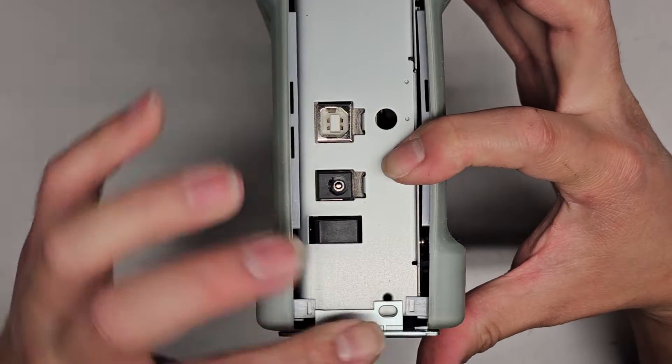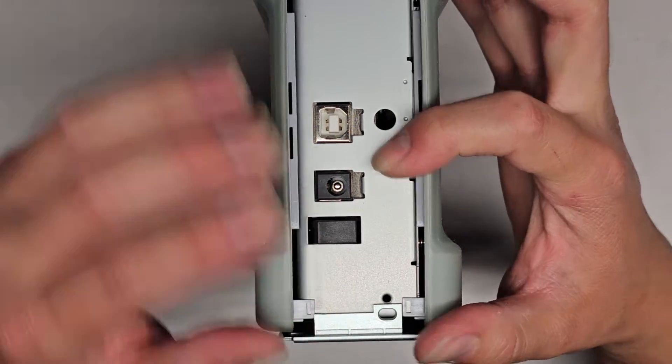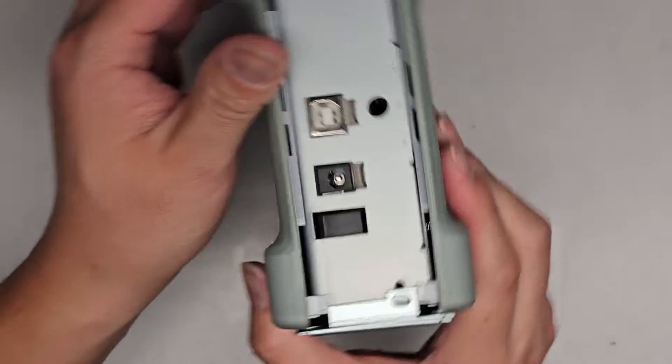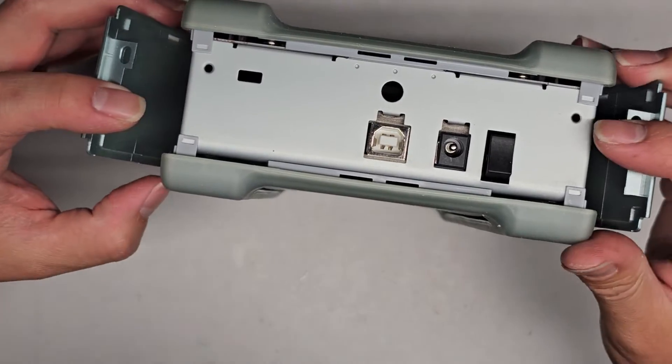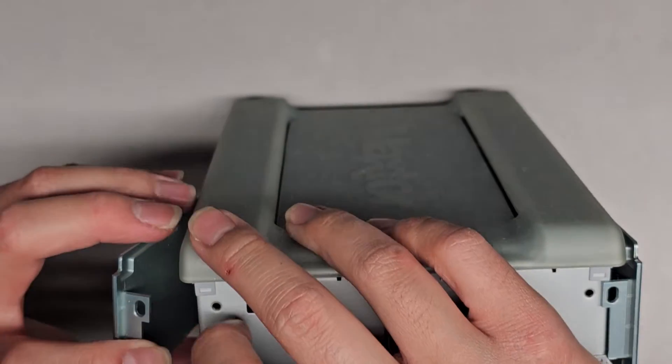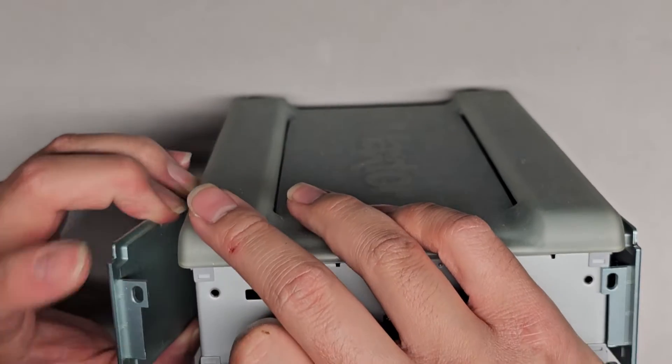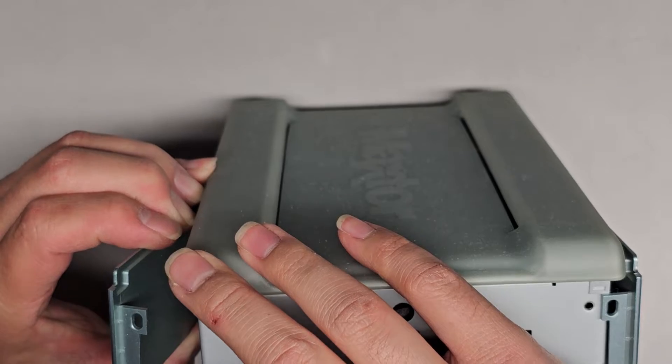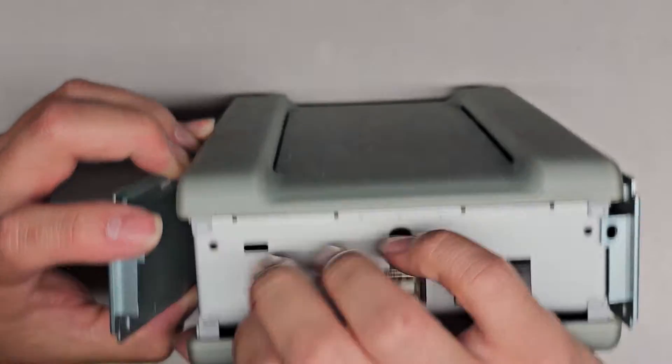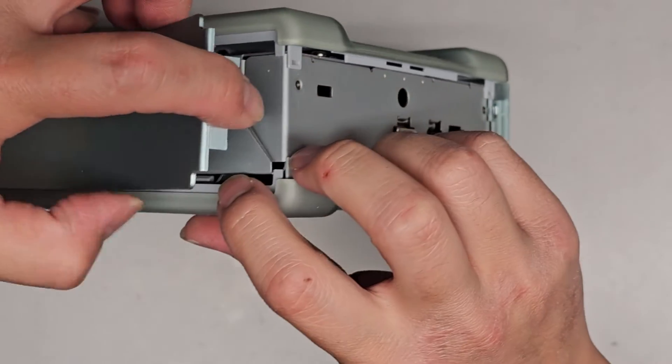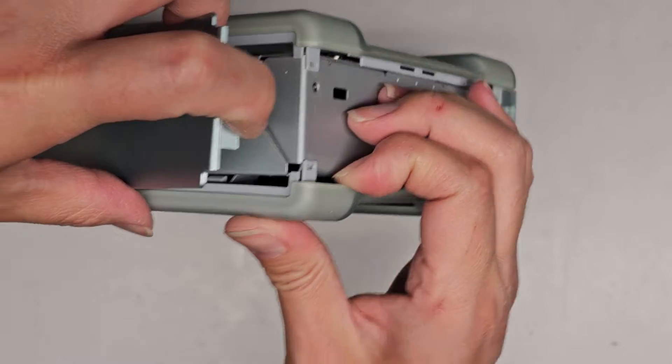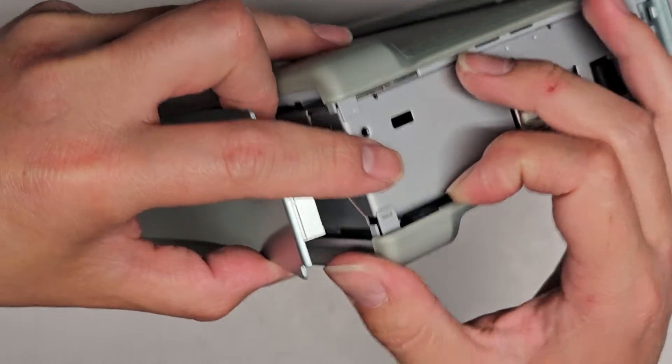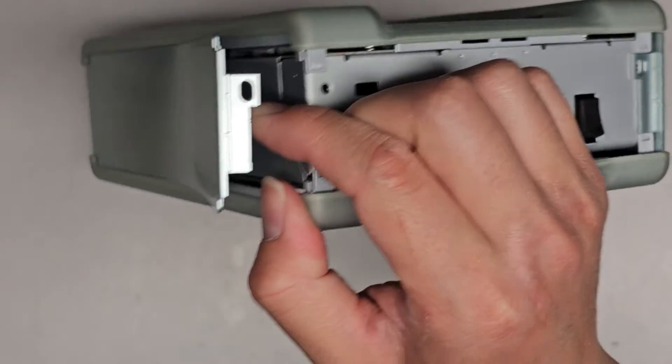My guess is these have to come out first. How will we get this out? So this pops out like that. Most likely, there's clips here that are going to end up breaking. I can actually see some clips in here. So there's a clip in there.